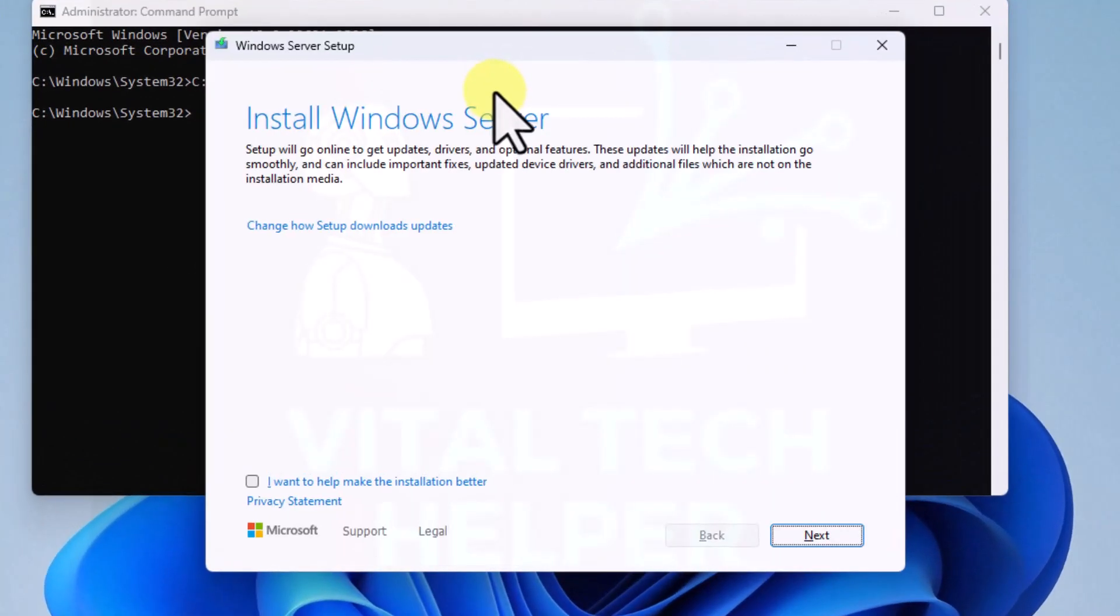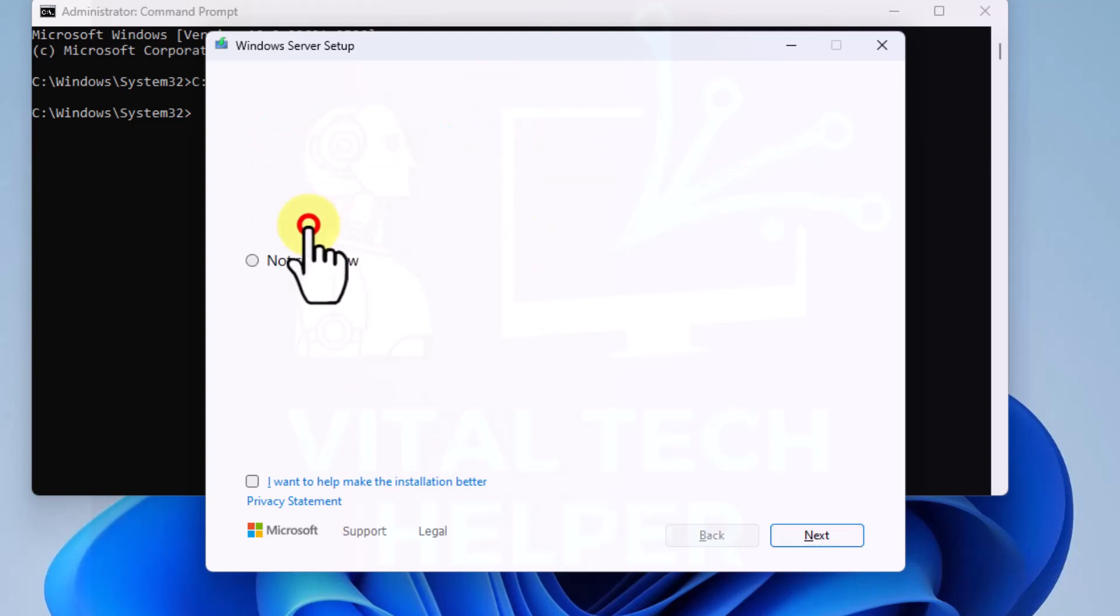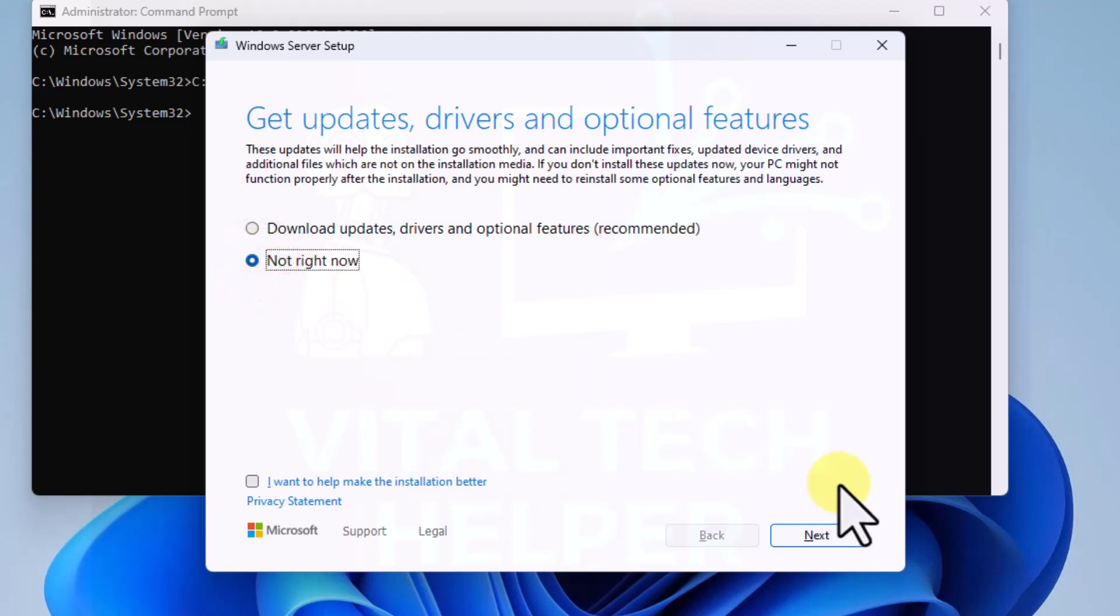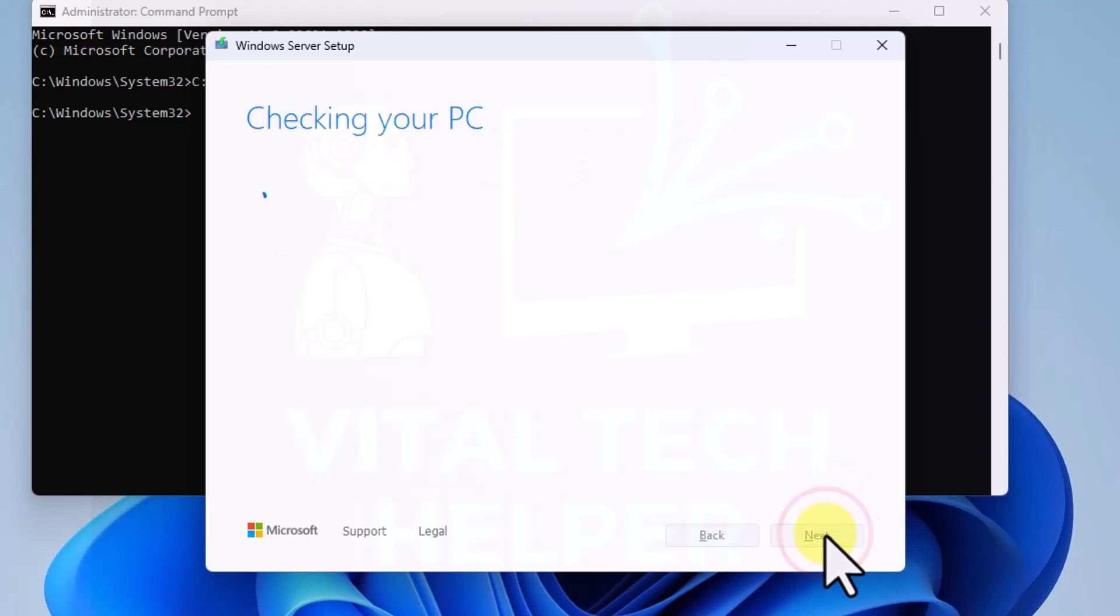A bit misleading, it says Install Windows Server. Don't worry about that. Usually with the updates I say not right now and then I click on next. This is checking the system like it did before, but it did say that this machine wasn't compatible.